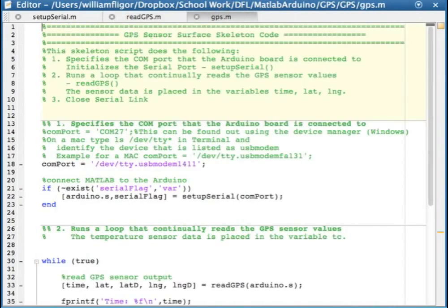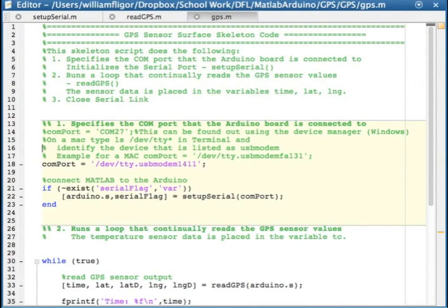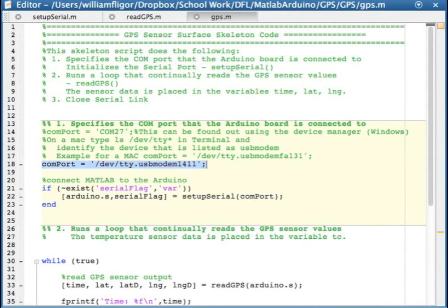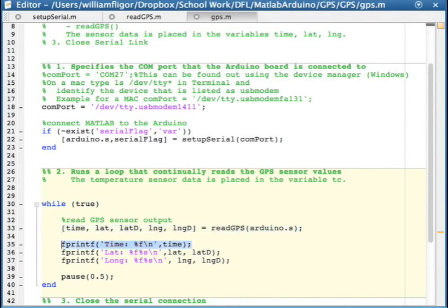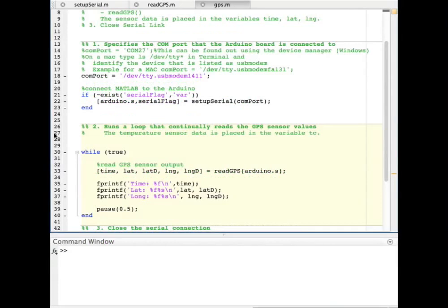In the GPS.m script, to read GPS data and print it, in the first section, enter the COM port that the Arduino is mounted to and subsequently run SETUP SERIAL. Then in the while loop, we will get the GPS data using READGPS, display it, and then pause for half a second before requesting it again.